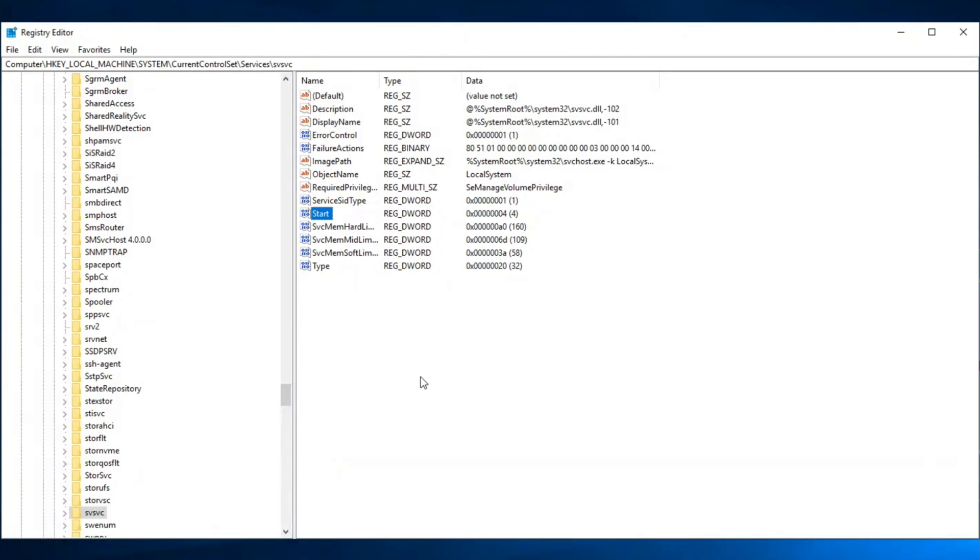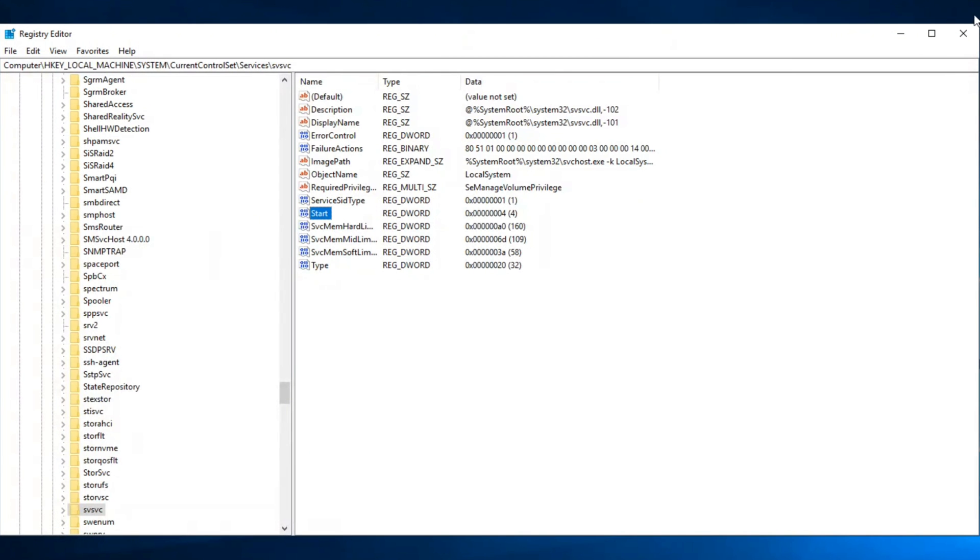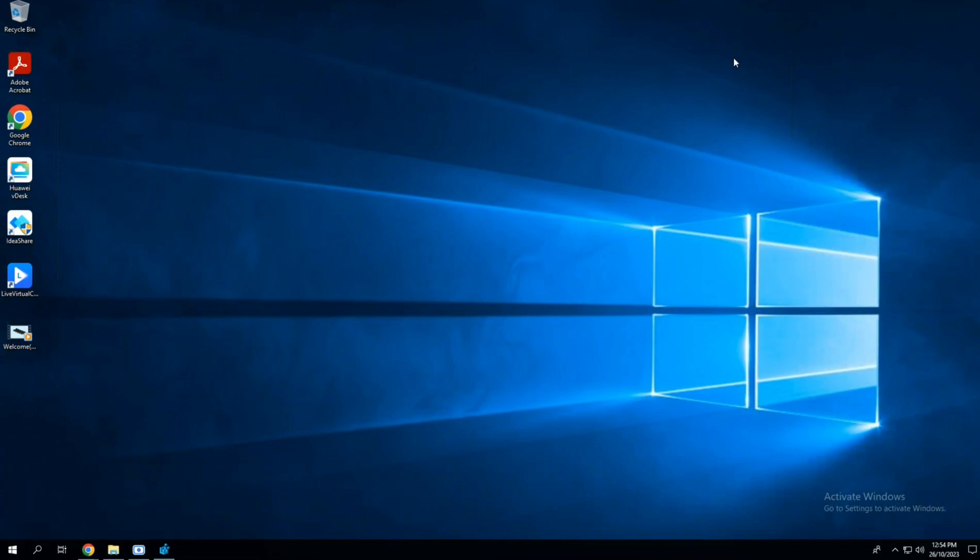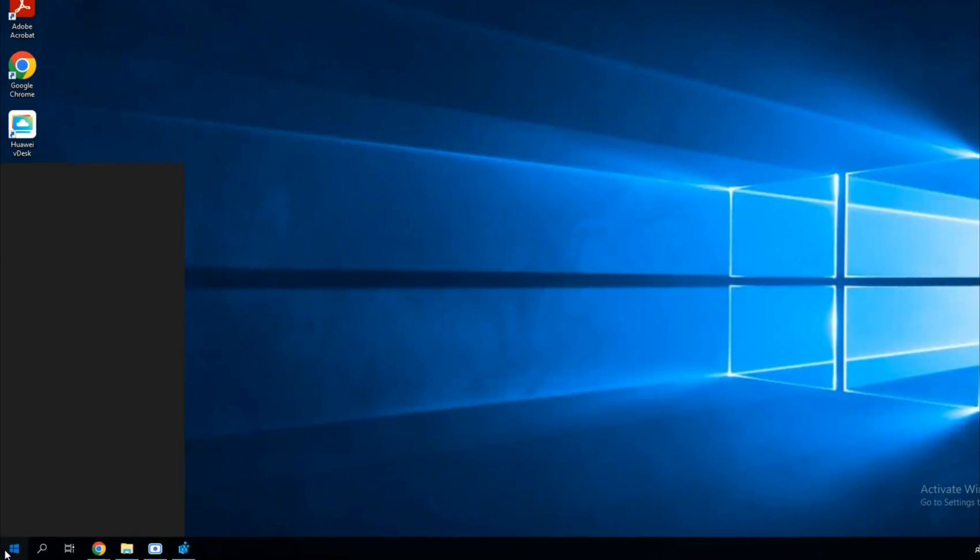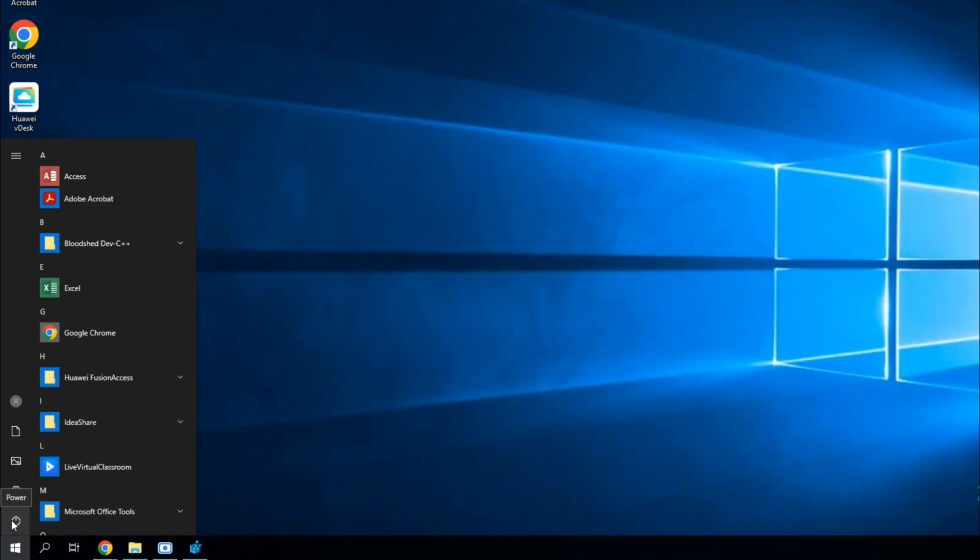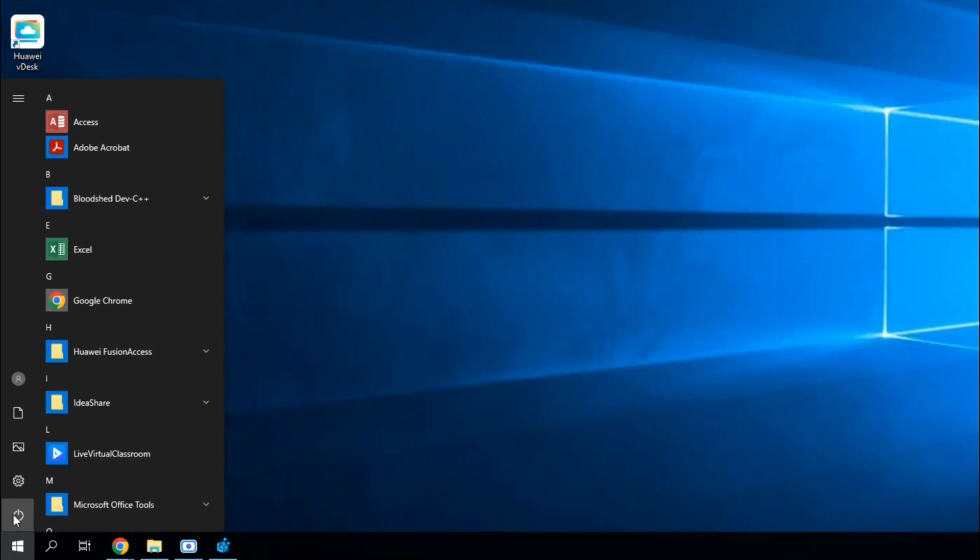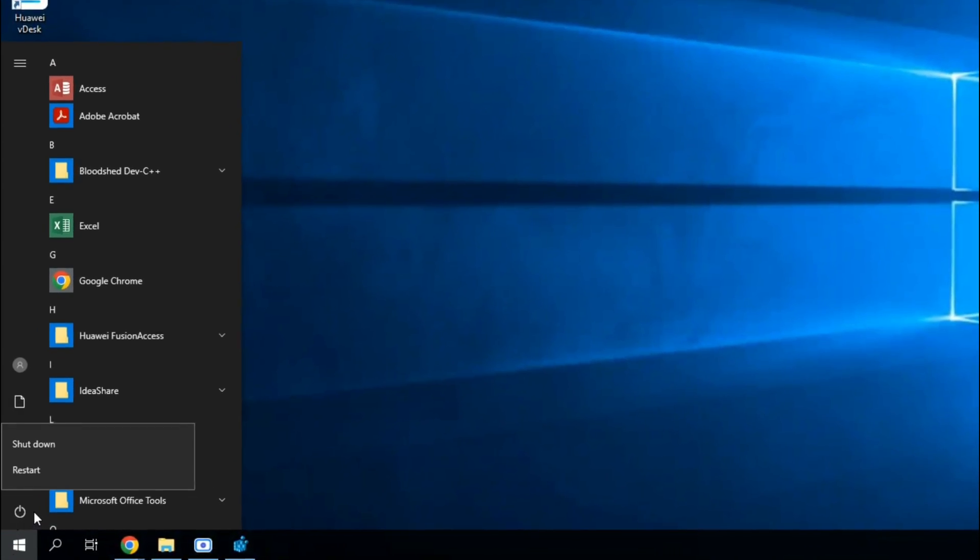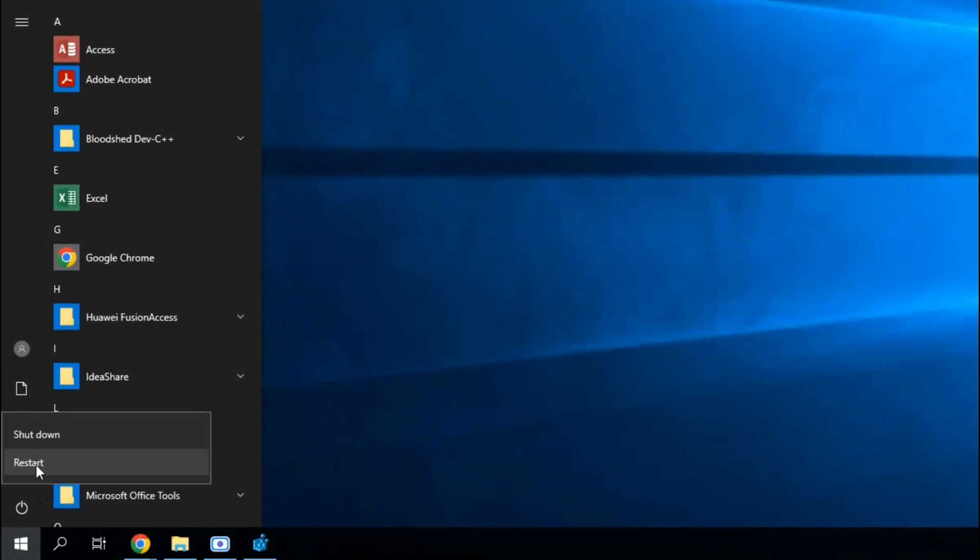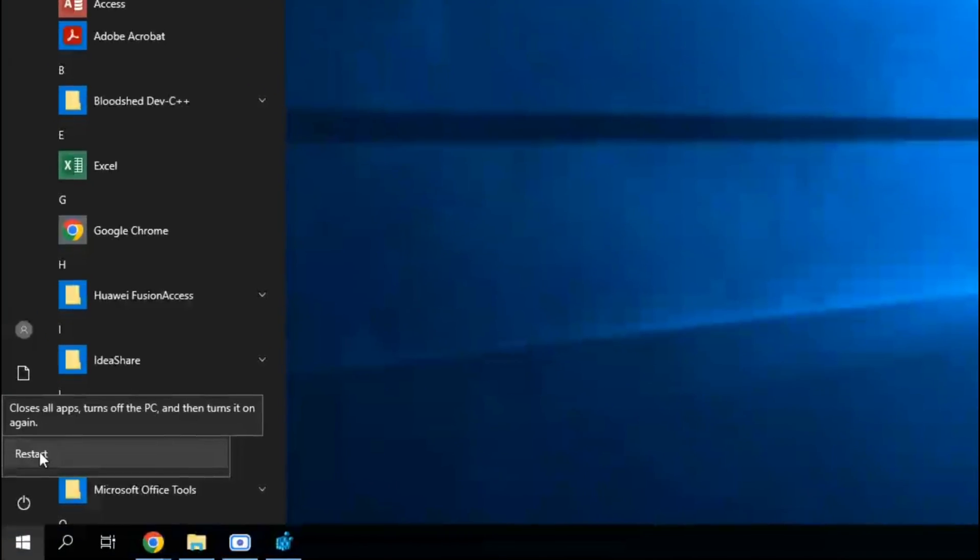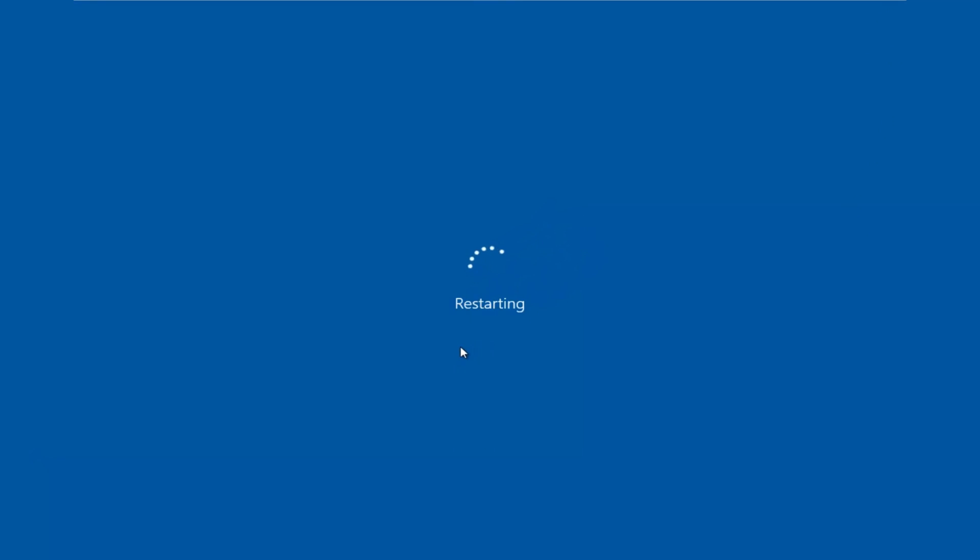Now close or minimize this window. To restart Windows, click on the Windows icon, click on the power button, and select the Restart option. Windows is restarting.